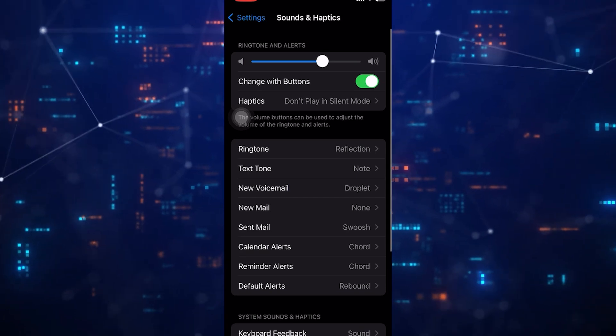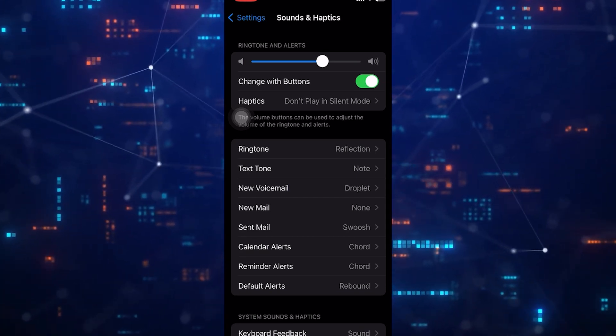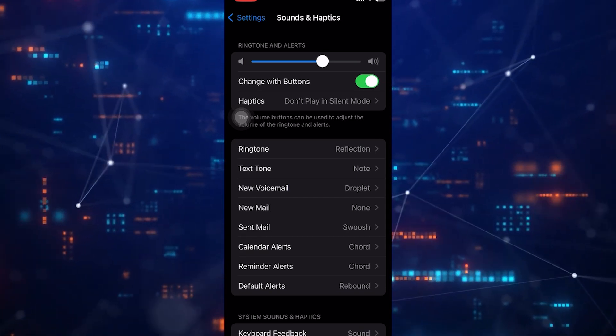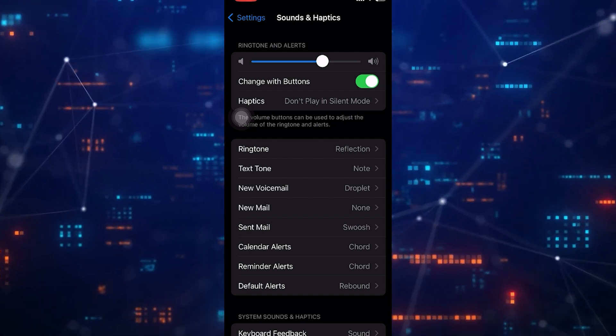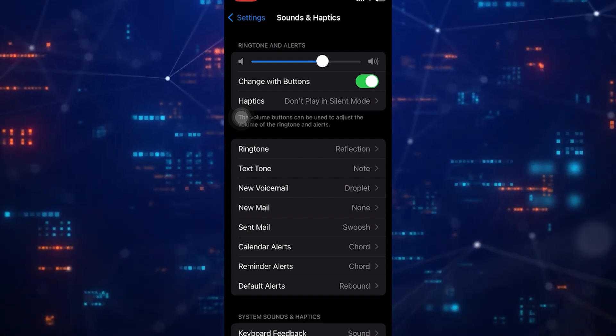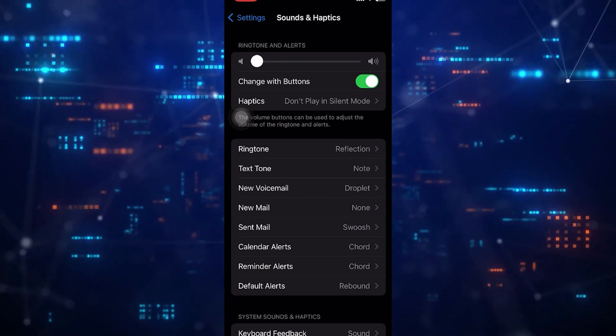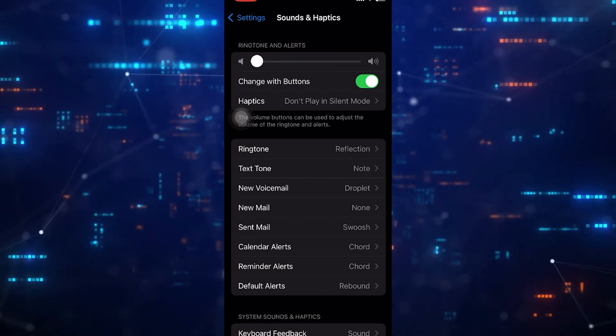So the only way to turn off the dial pad sound is by muting your iPhone. To do that, move this slider all the way to the left. Now when you use the dial pad, you won't hear that noise.